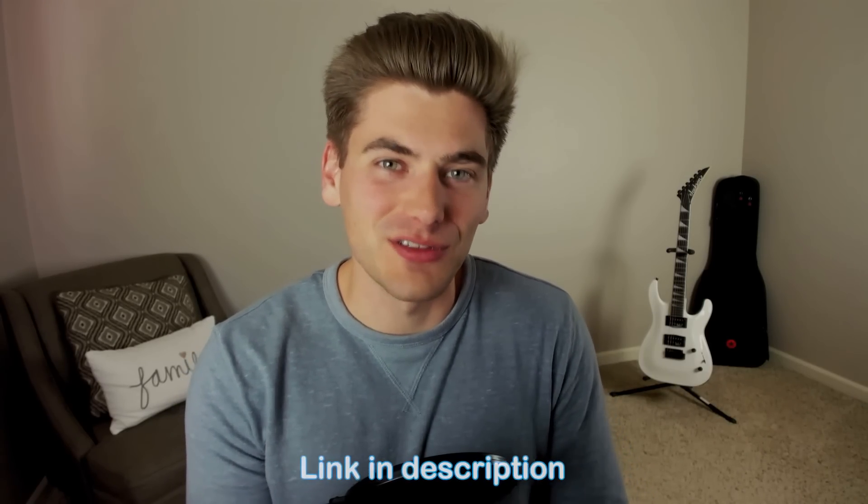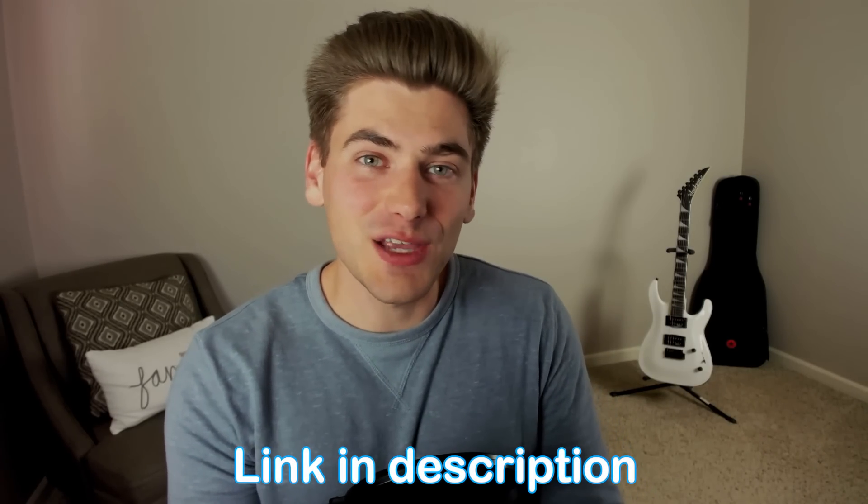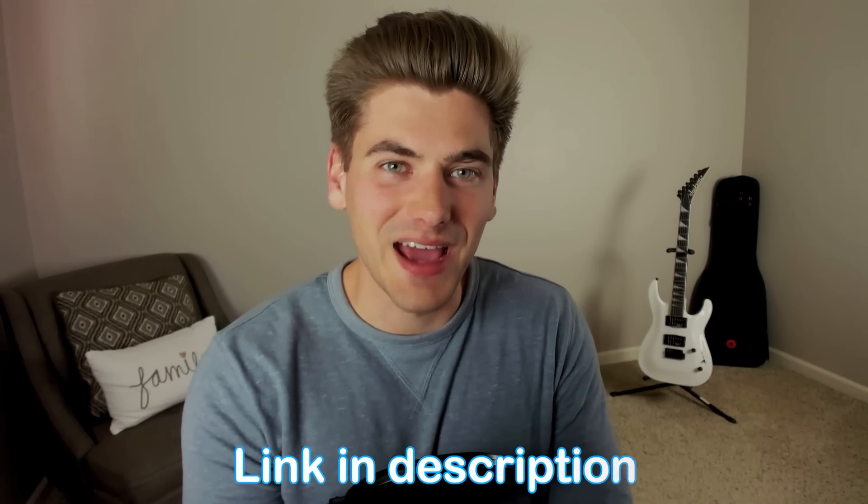And that's all there is to error boundaries in React. If you want to learn more about that use hook or any other React hook, I highly recommend checking out my completely free React Hooks Simplified course. It'll be linked down in the description for you. With that said, thank you very much for watching and have a good day.